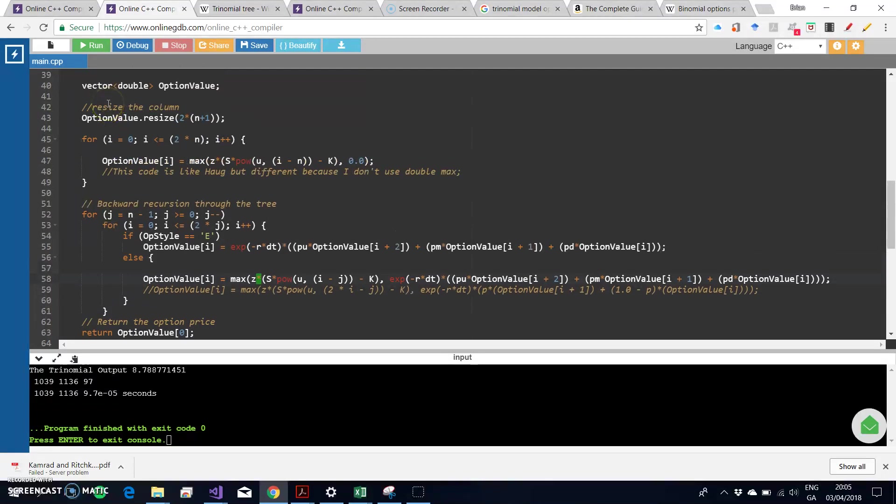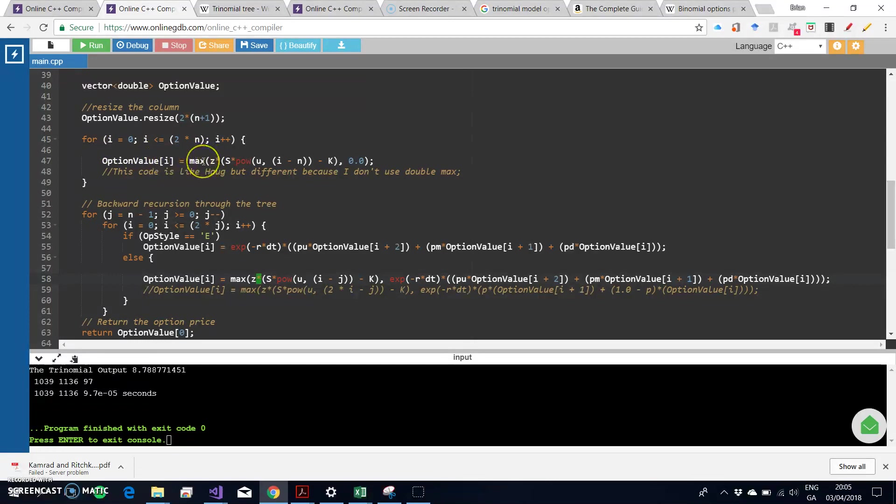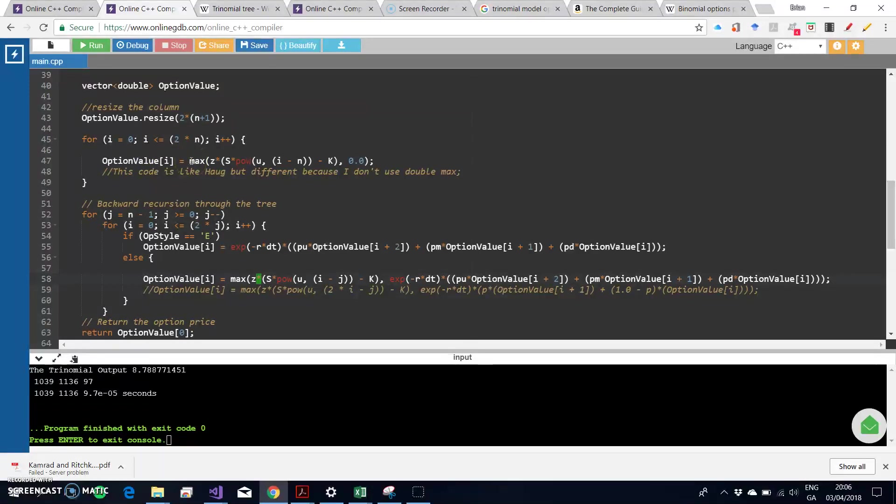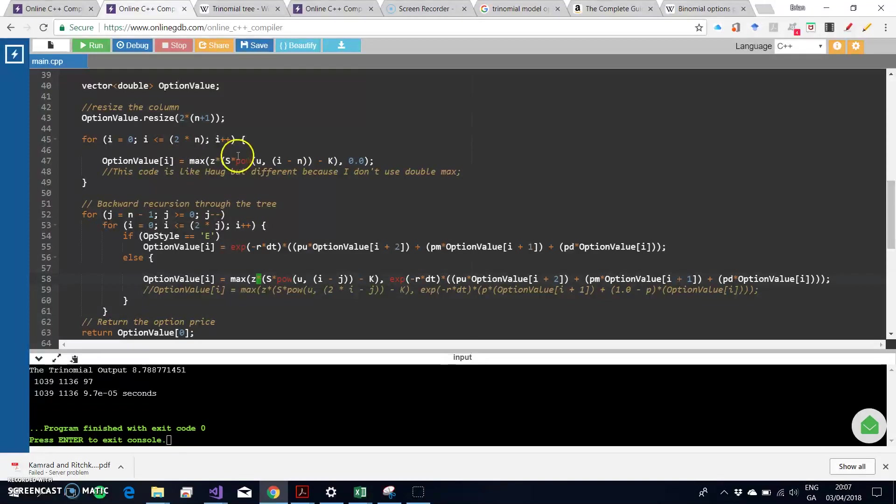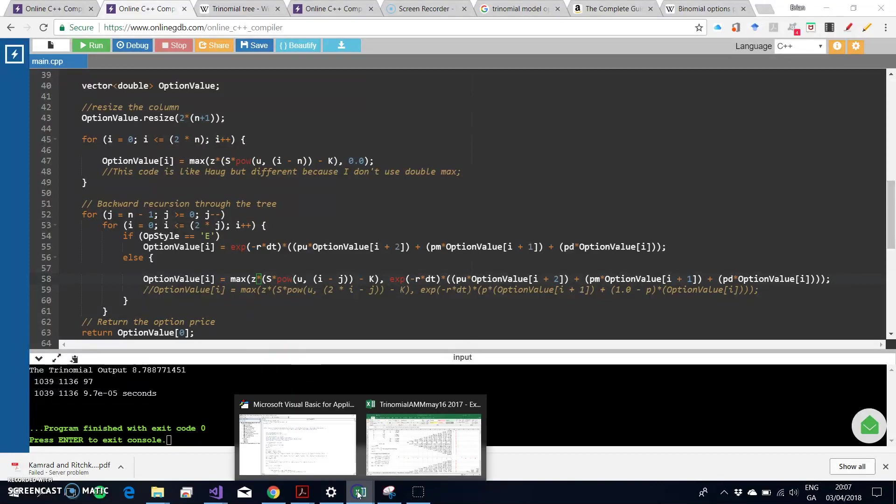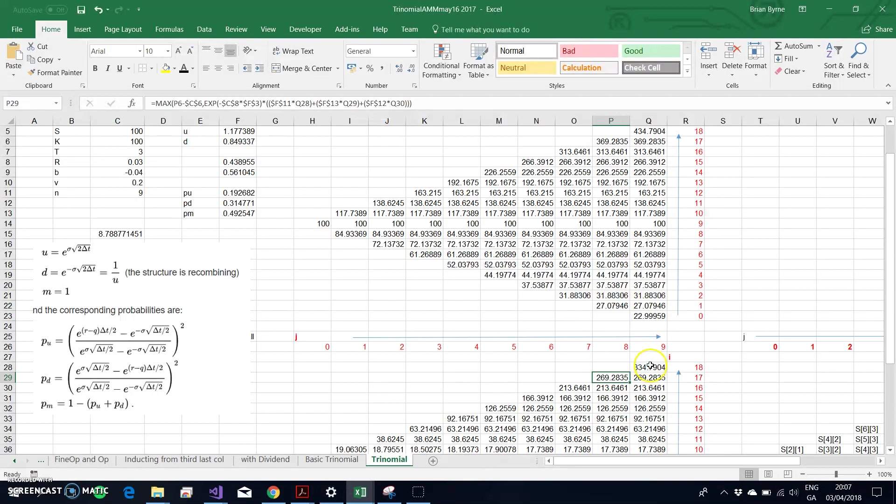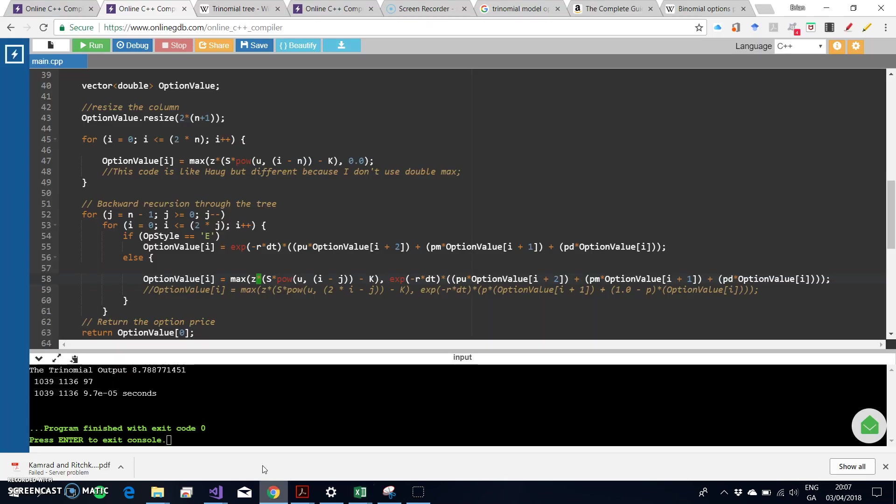For estimating the intrinsic value of the option, the value of the call option in the final set of nodes is obtained by estimating the intrinsic value of the option, which is the maximum of S minus X or S minus K, where K here denotes the exercise. This small algorithm here is estimating the value of the option equivalent to what we would have done here in this final or ultimate set of nodes.